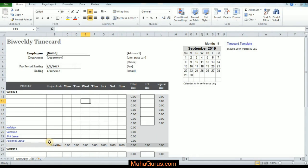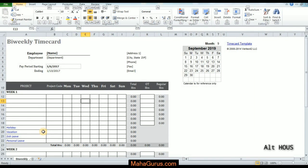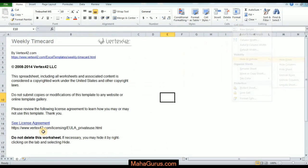Now let's suppose this is a sheet and we want to hide it too. So what we would do is we have the shortcut, guys. Just press Alt, then H, then O, then U, then S, and it's done.